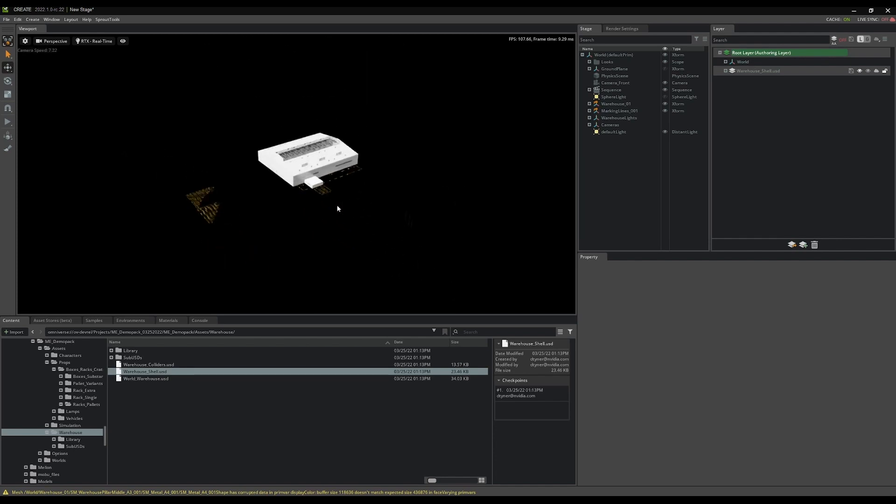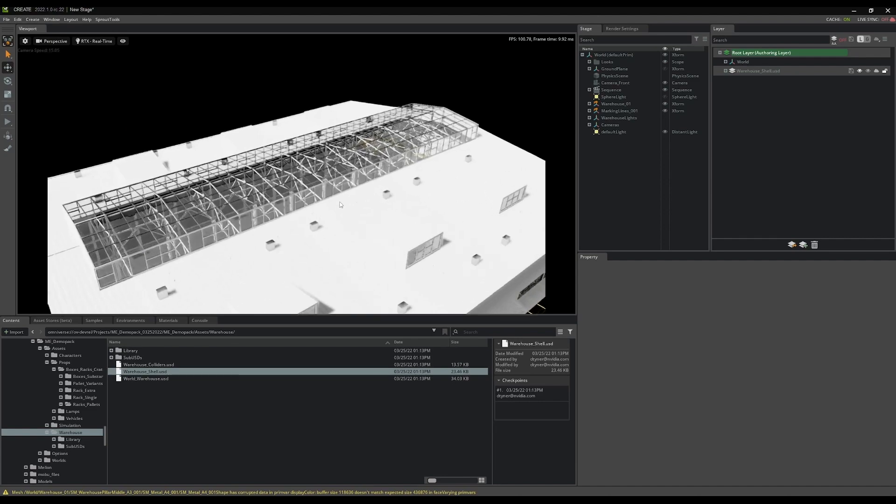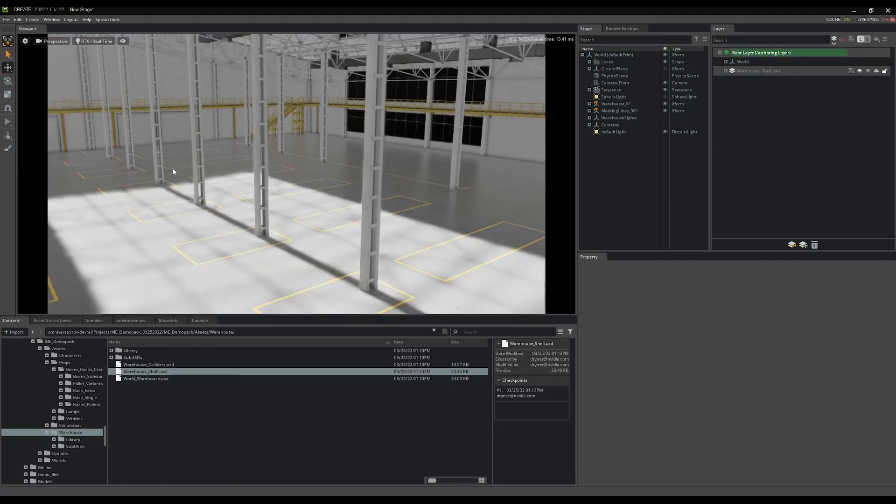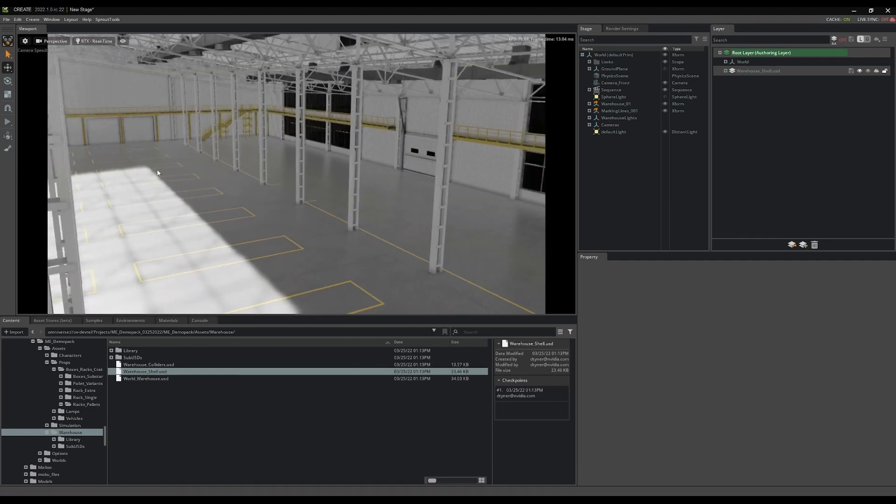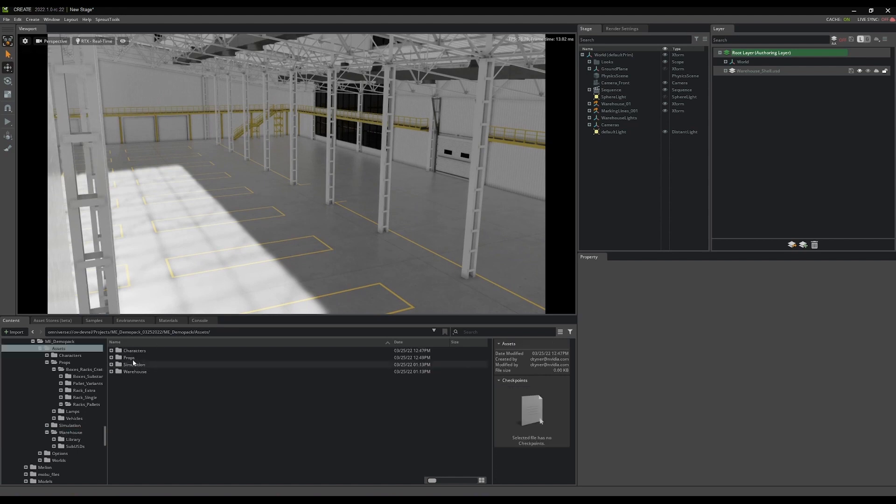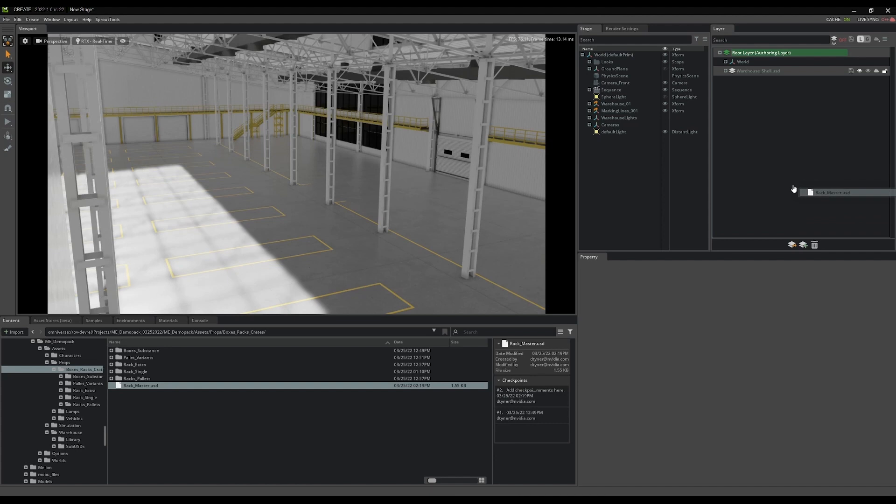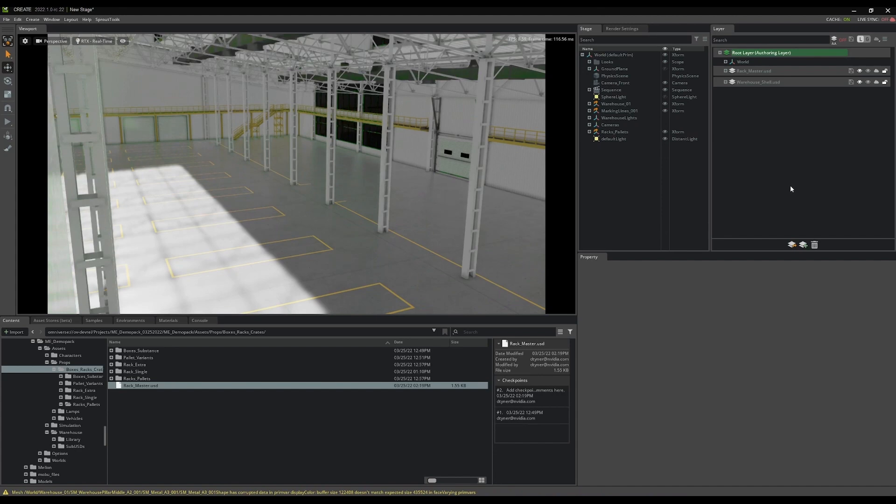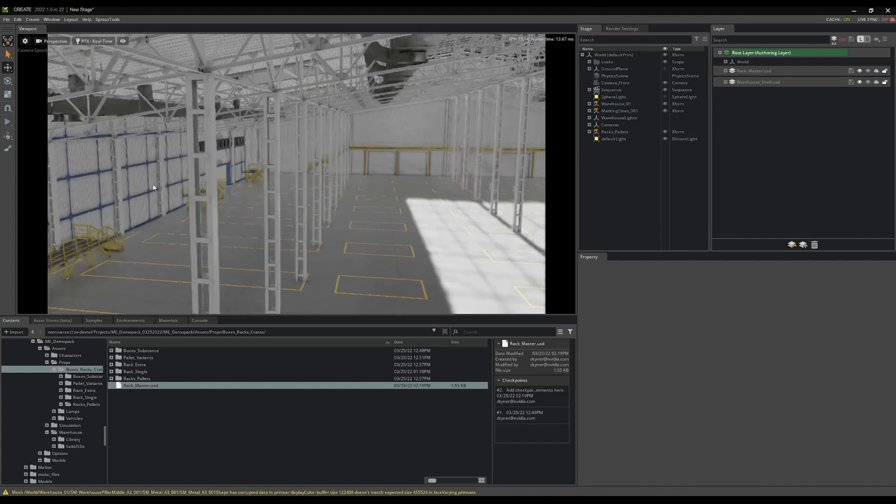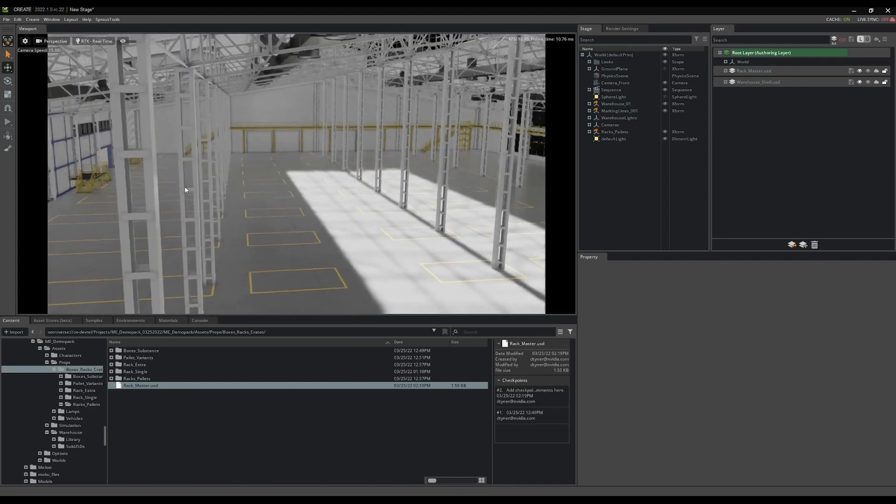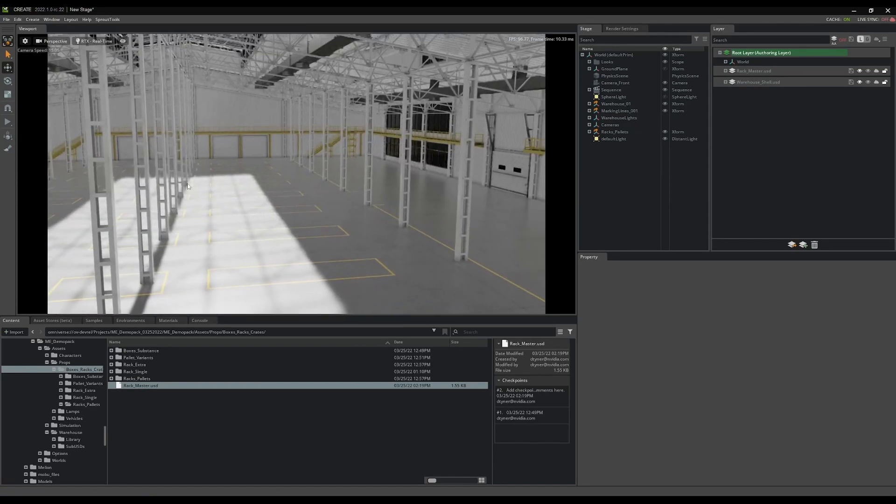And I'm going to drop that into this stage as a new layer. Okay, so there it is me zoom in here real fast. Okay. And then I'm going to grab rack master. I'm going to drop that. It is a layer. Okay. And you'll notice that it is outside of the warehouse currently. I want to move that inside the warehouse.